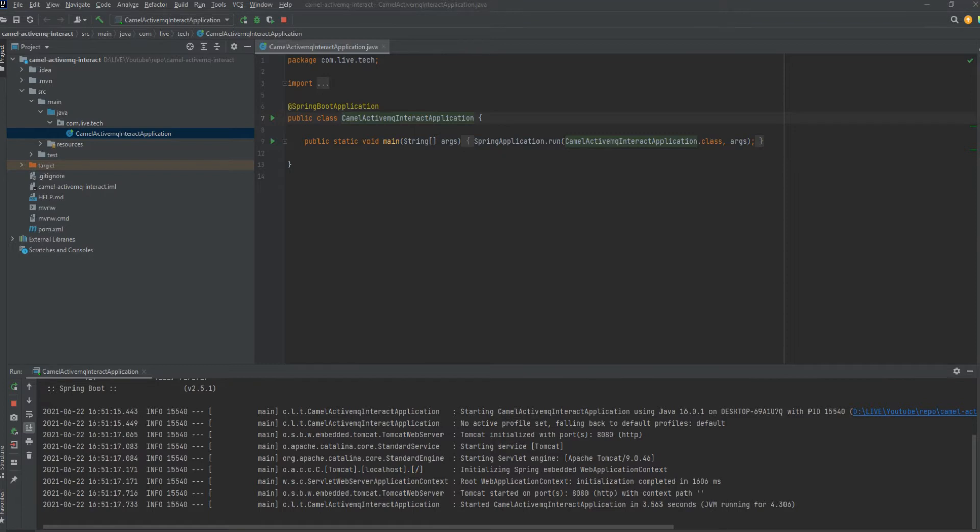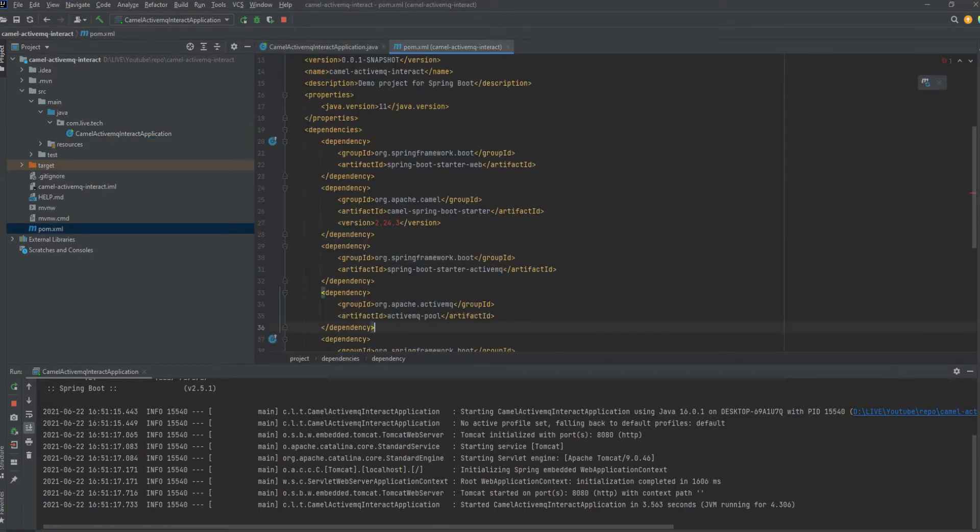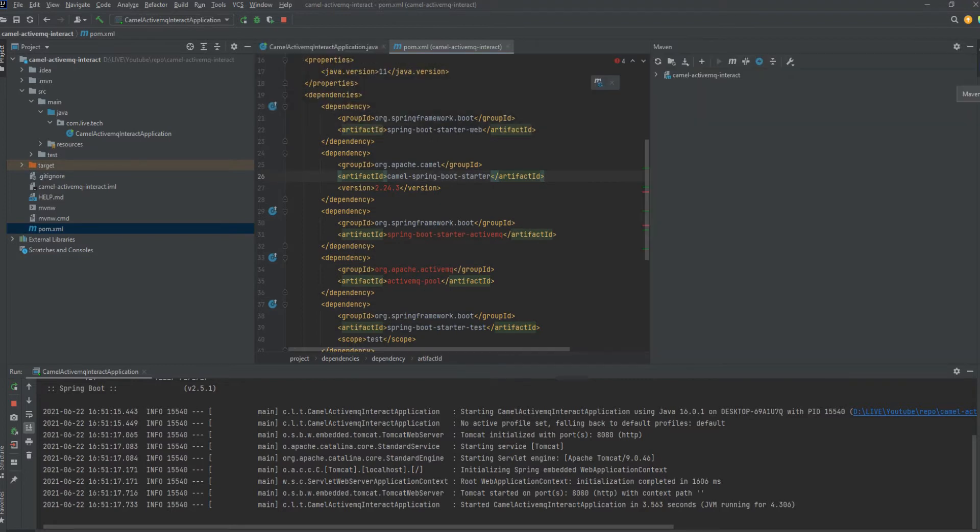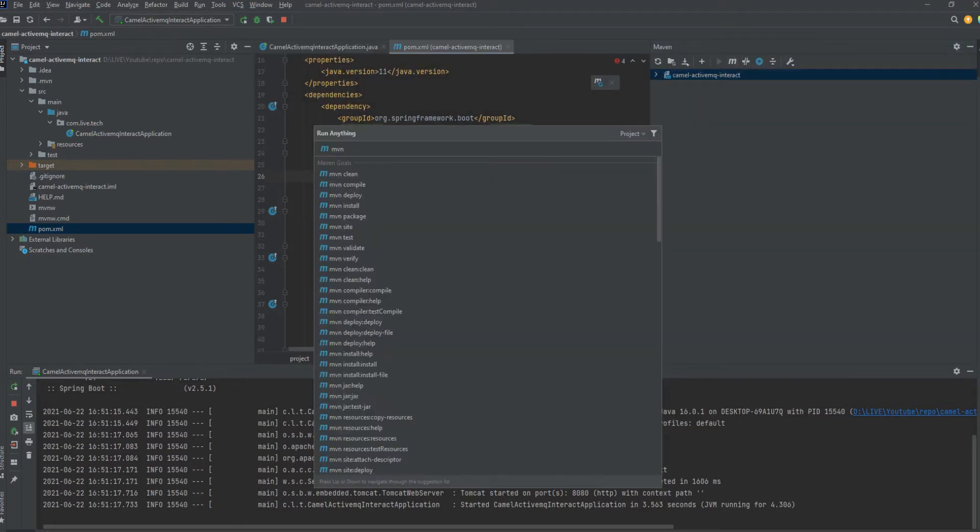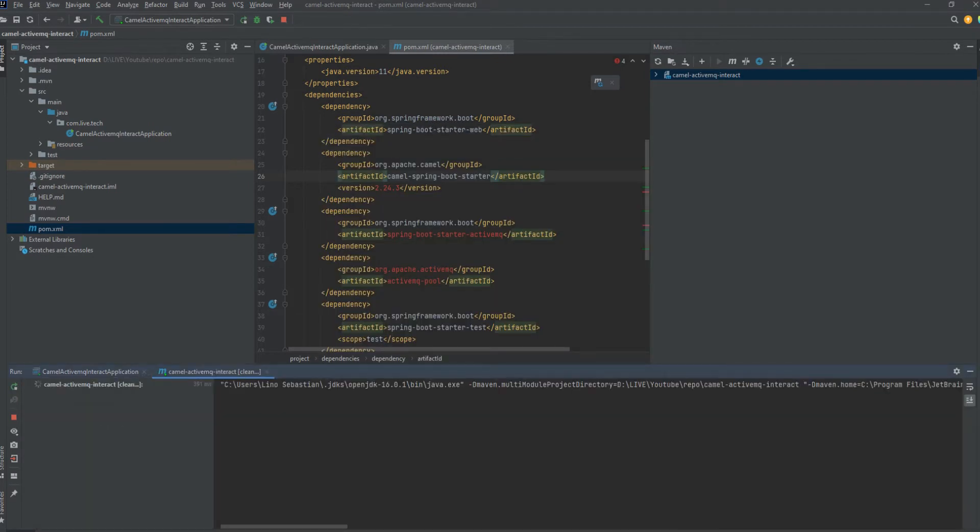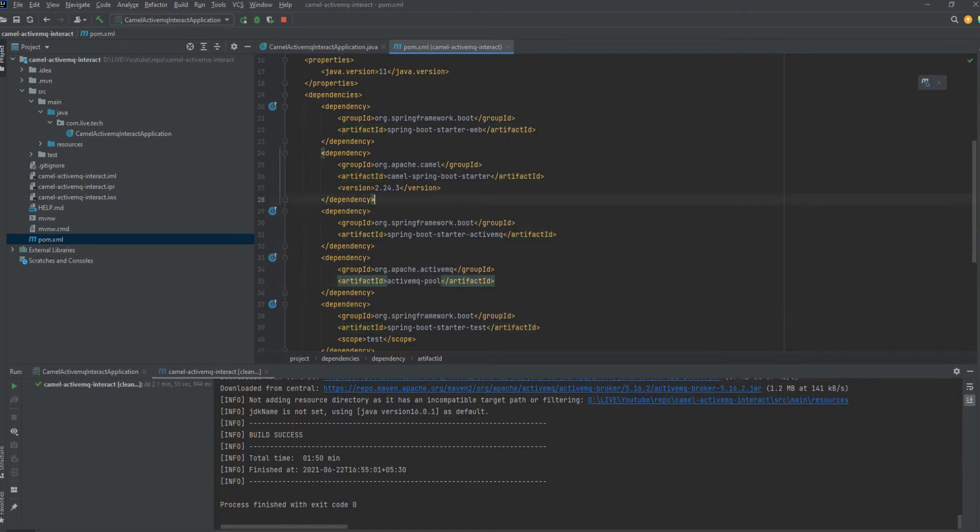So now we are going to add two dependencies, that is starter Active MQ and Active MQ pooled. Just cleaning up the IntelliJ so as to properly fetch the dependencies. Yeah, the build is fine. We got the two dependencies.